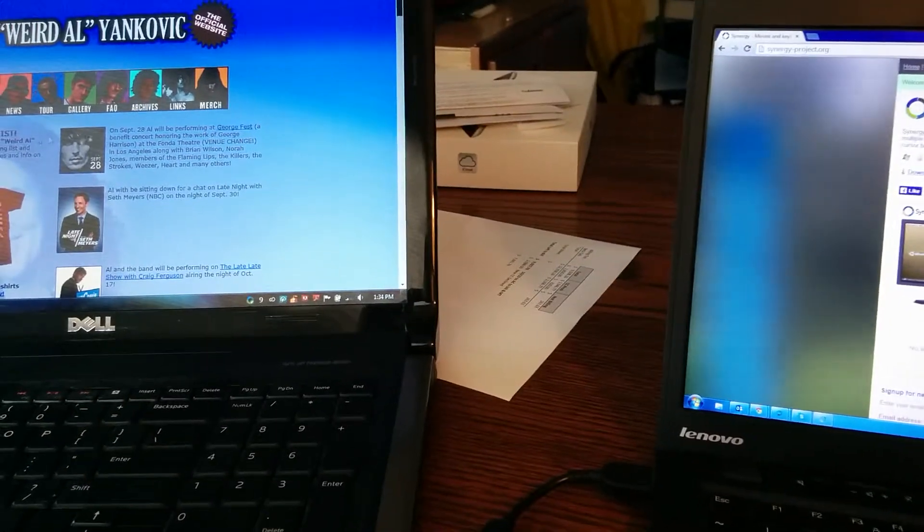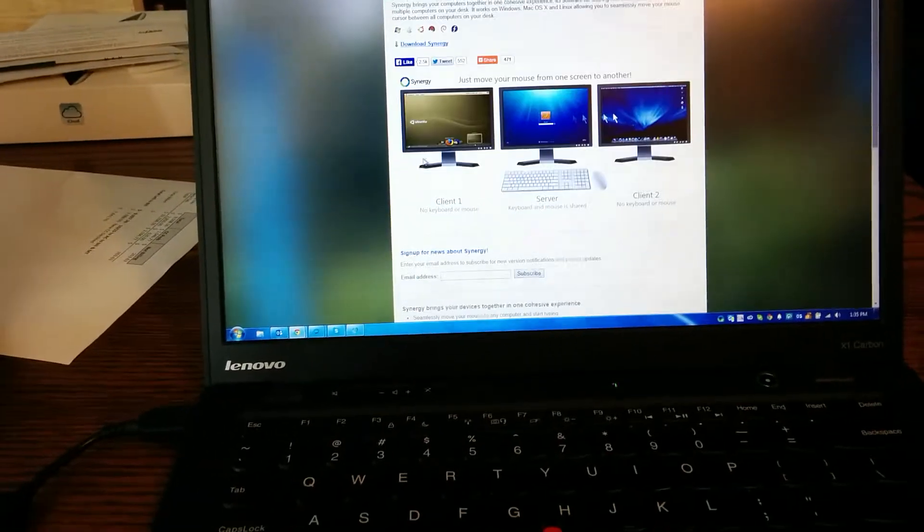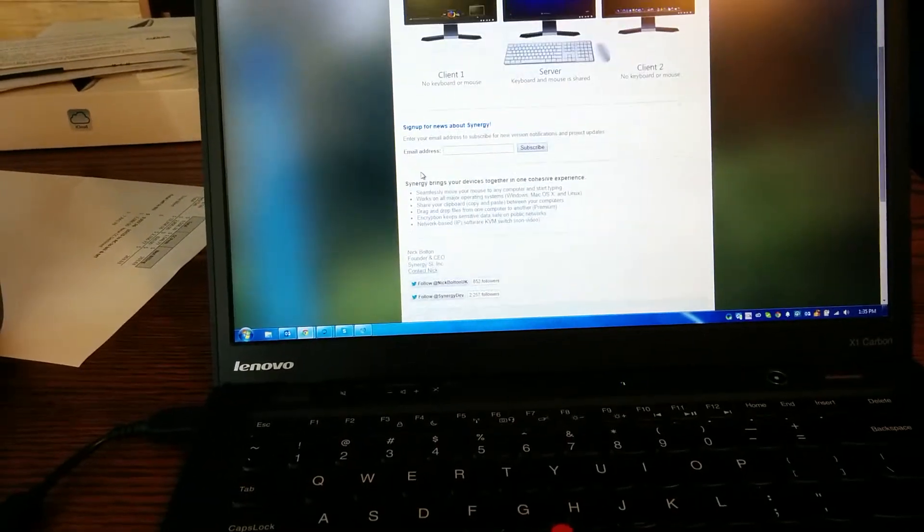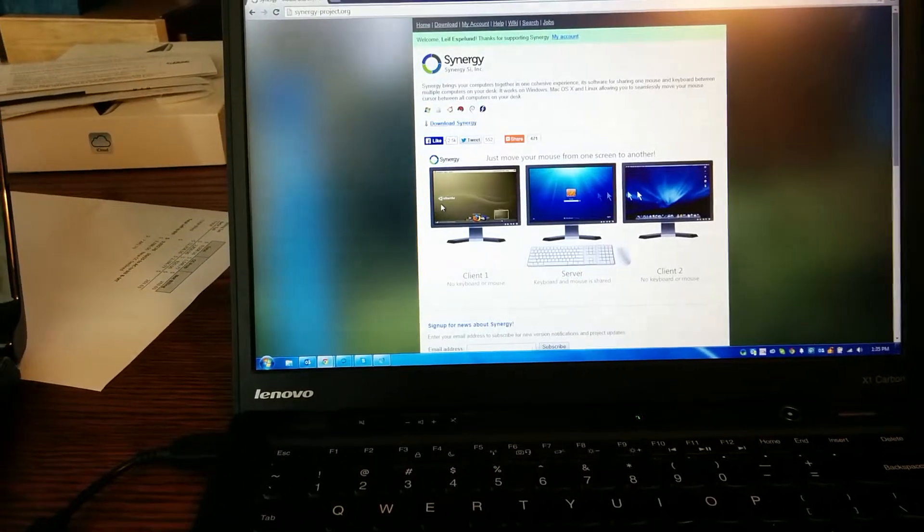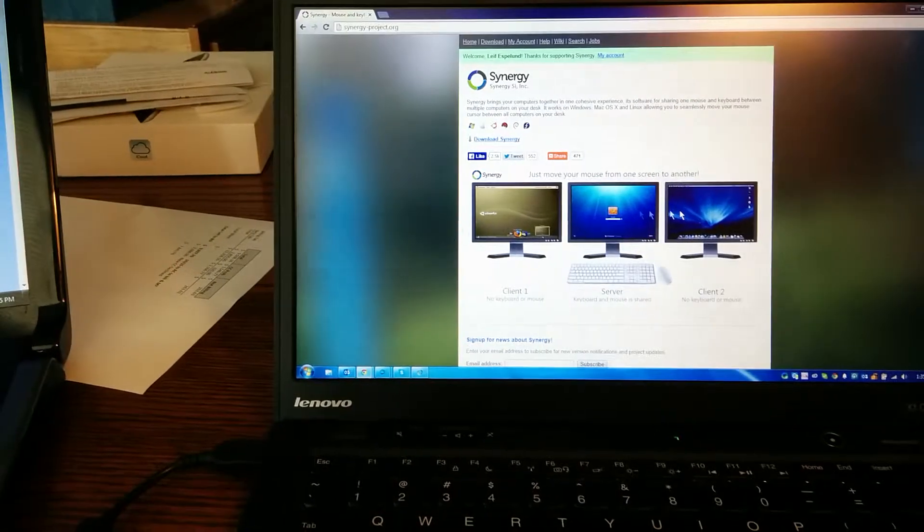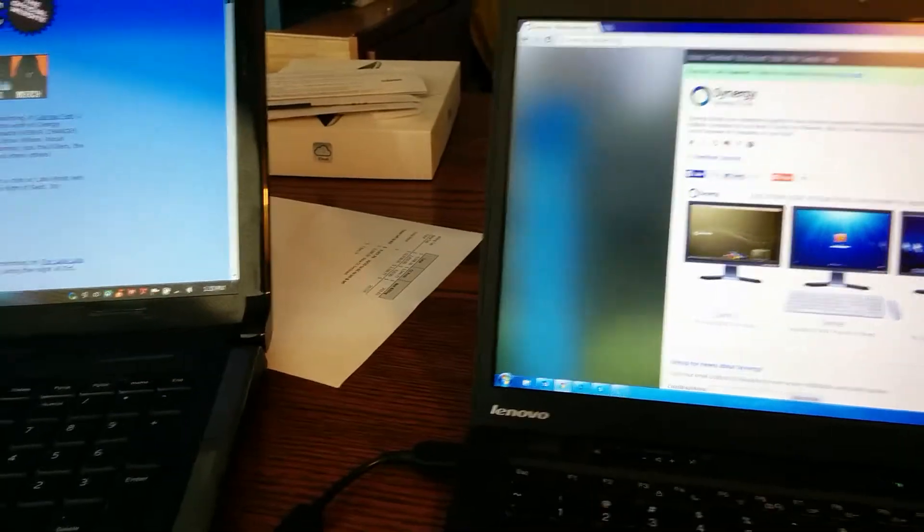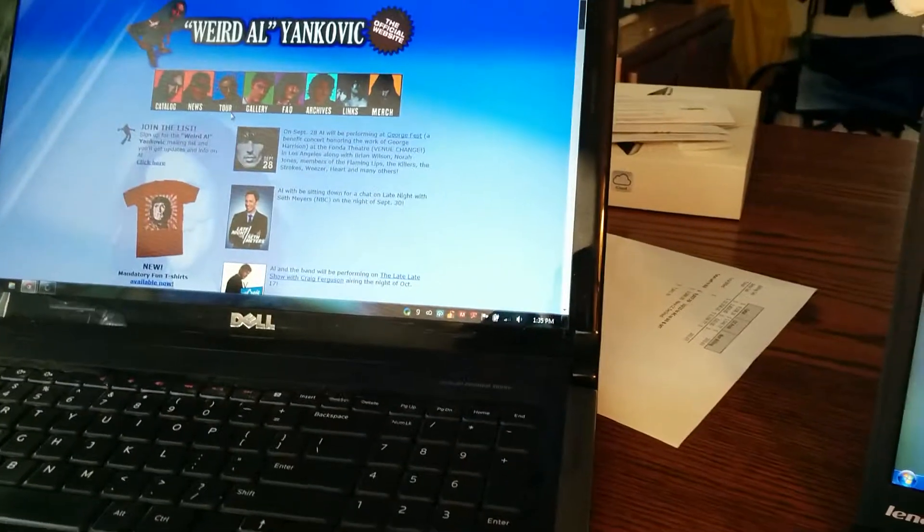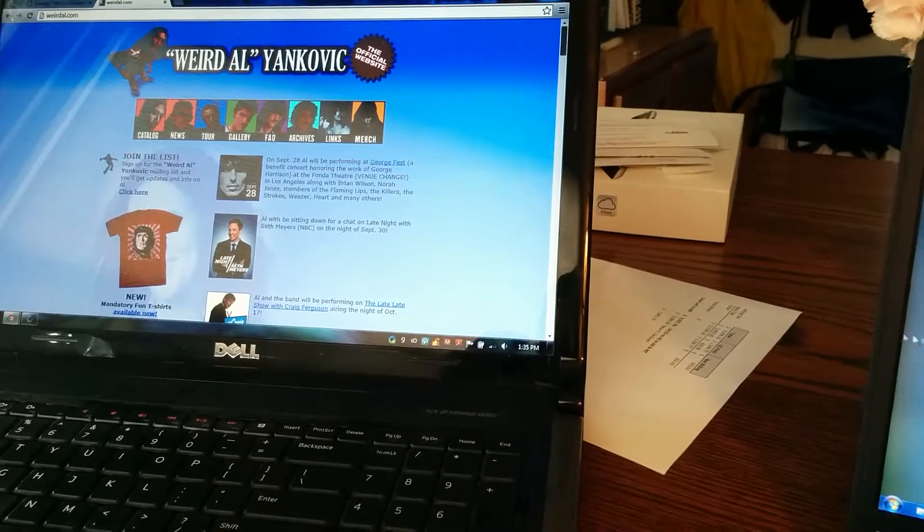Really cool little product. It's only five bucks to download. Totally worth it. And super useful if you want to run multiple machines but don't have to keep switching your mouse and keyboard between the two.